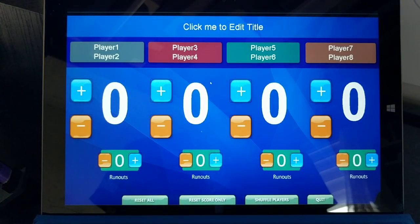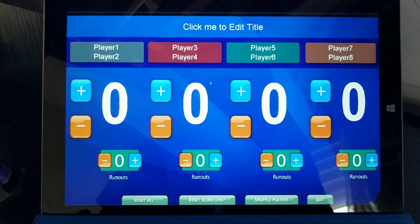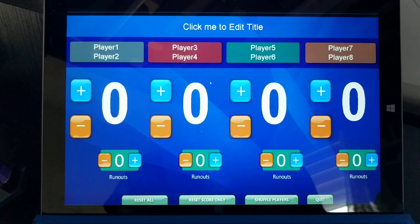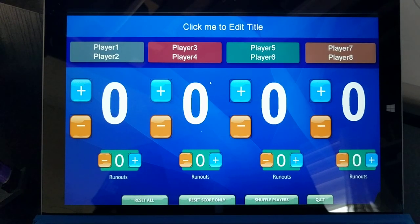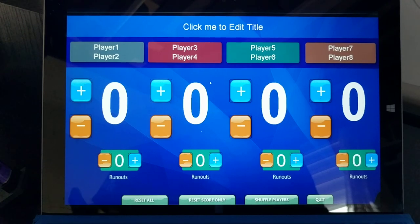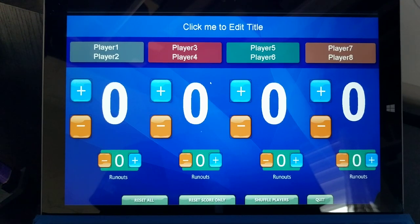This is a new scoreboard software for your Windows and Mac computers. This scoreboard is used to keep track of your pool and billiards game scores, and it's quite easy to use.